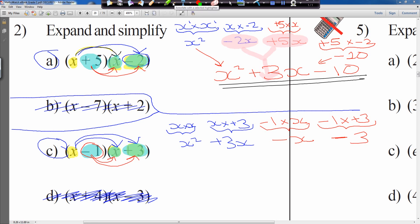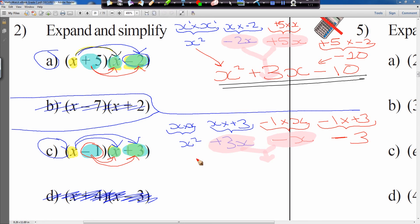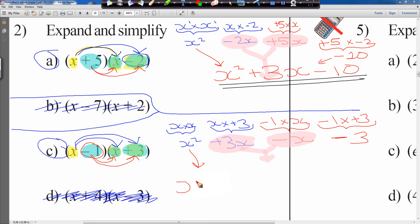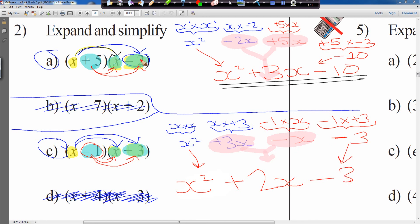Now we need to simplify like terms — collect like terms. Plus 3x and minus x are both x terms so we can combine those. x squared and minus 3 have nothing to combine with. So we copy down x squared. Plus 3x minus x: I have 3x and owe 1x, so I'm left with 2x. And we have minus 3 left over. Final answer: x squared plus 2x minus 3.